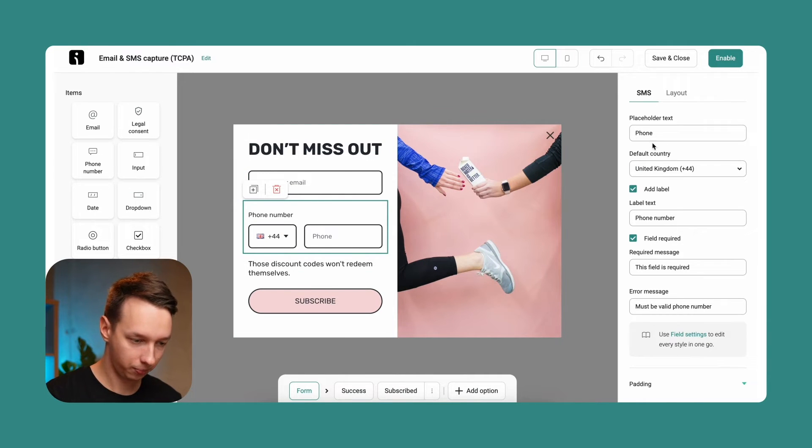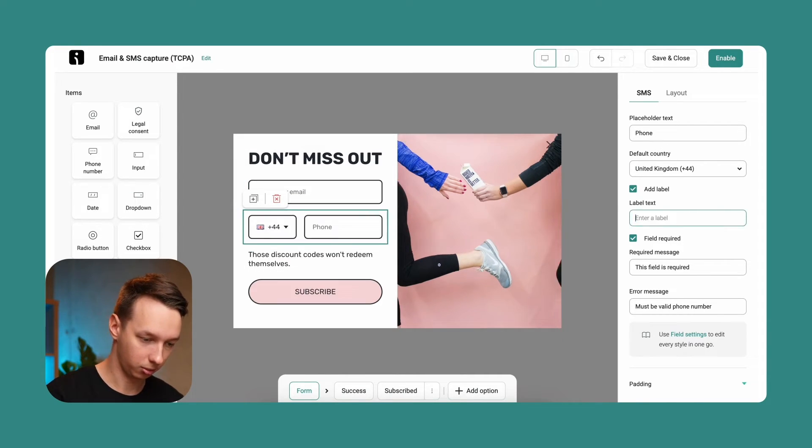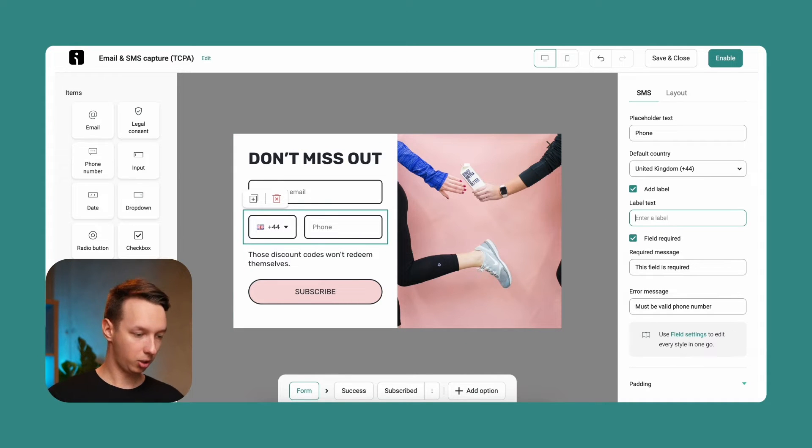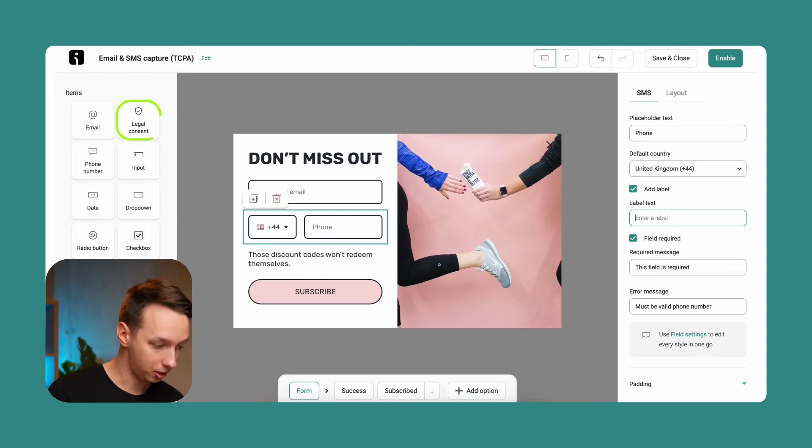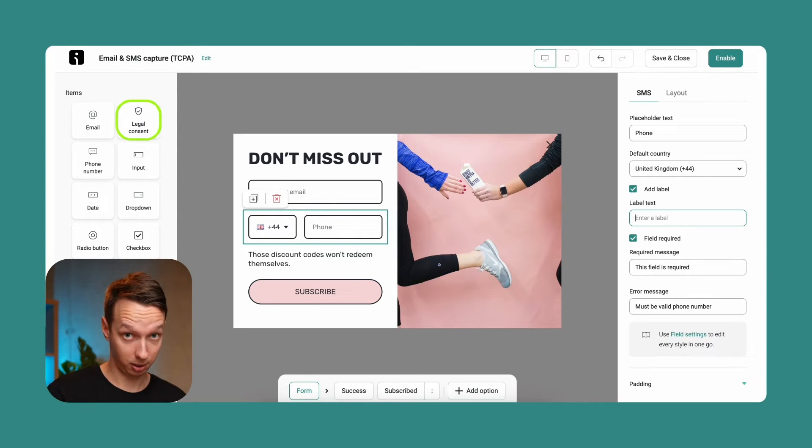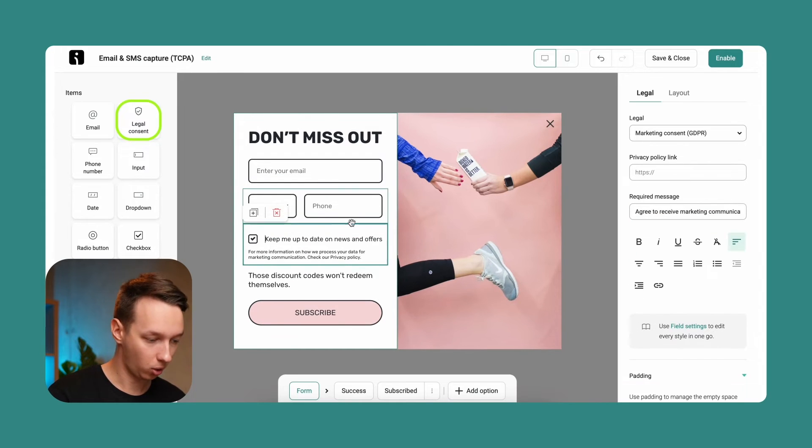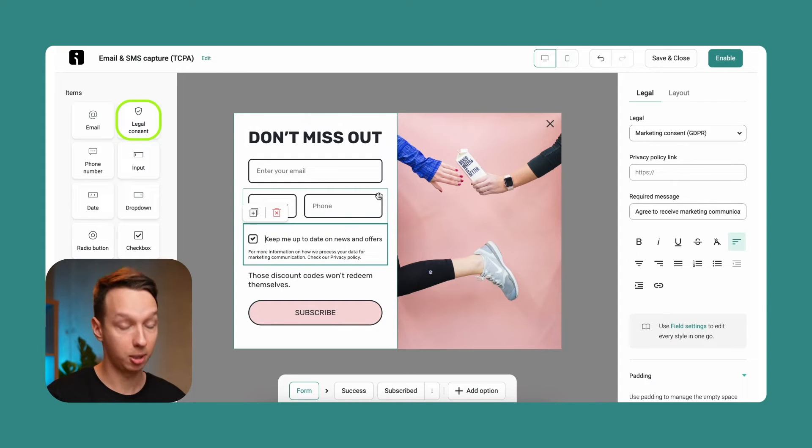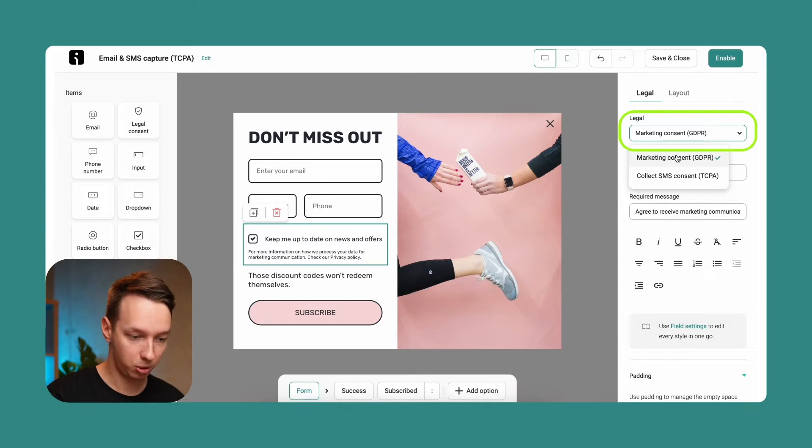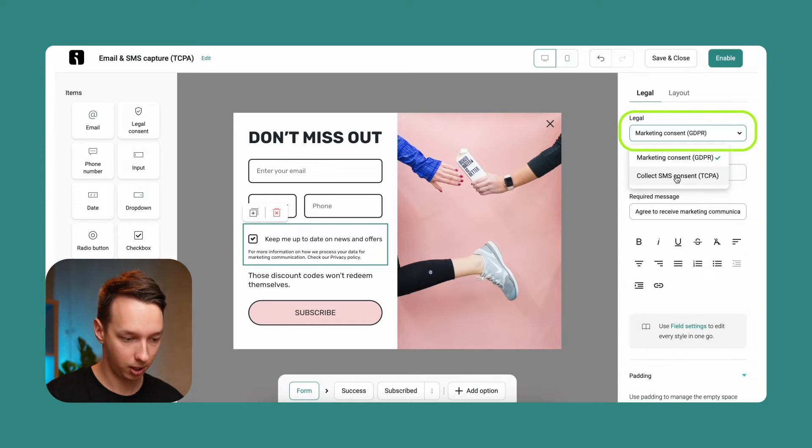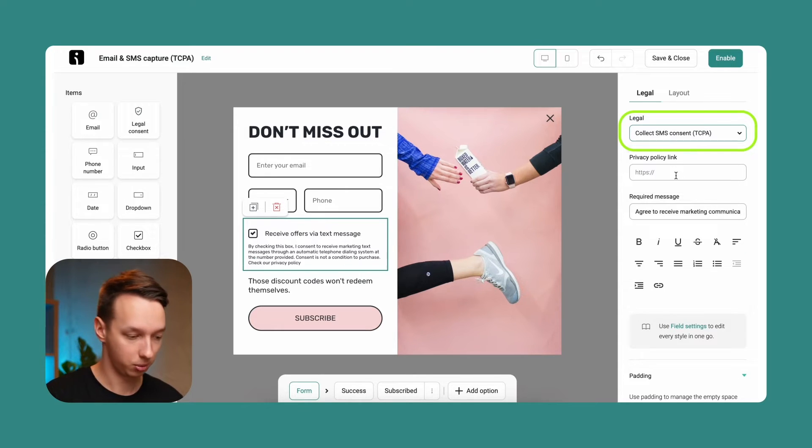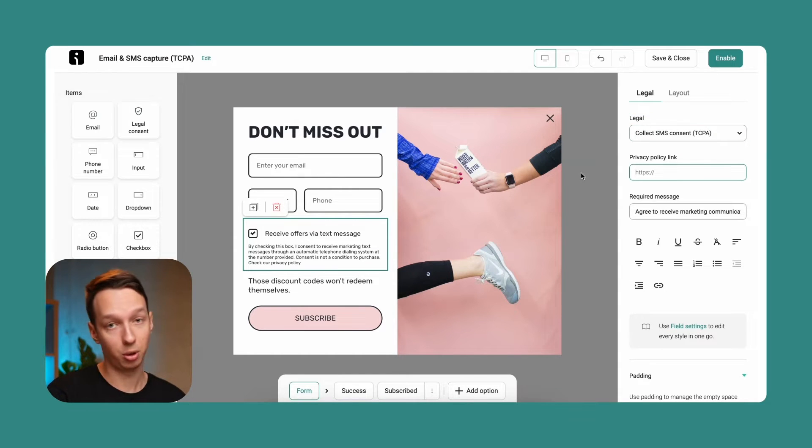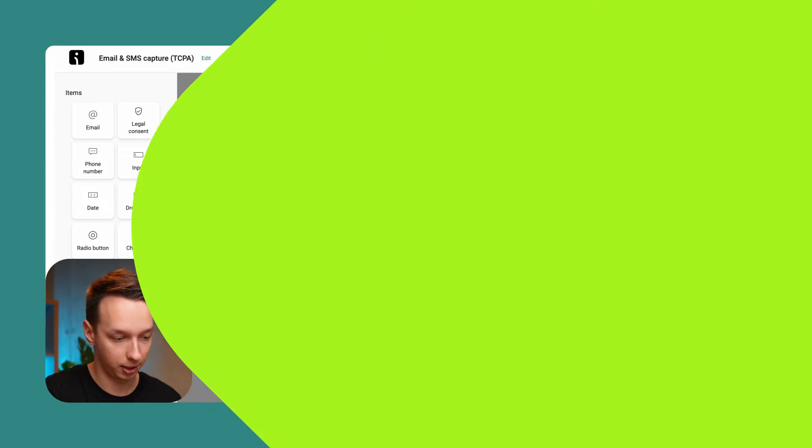Phone number. Also, let's not include the label over here just to make it clear. And now when you're collecting phone numbers, you must include the legal consent block because it is required. Otherwise, you would not be able to proceed with the creation of your form.